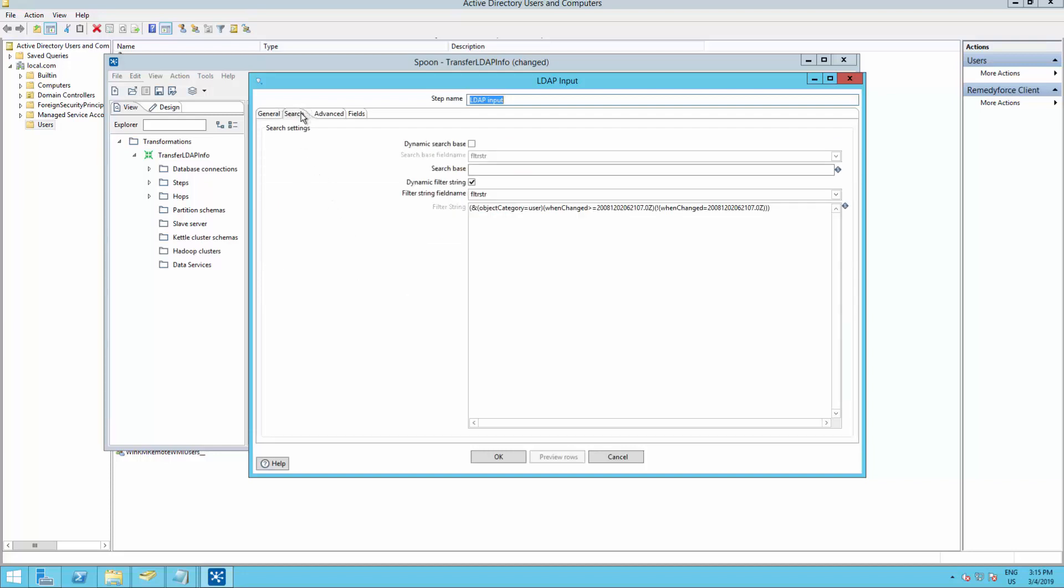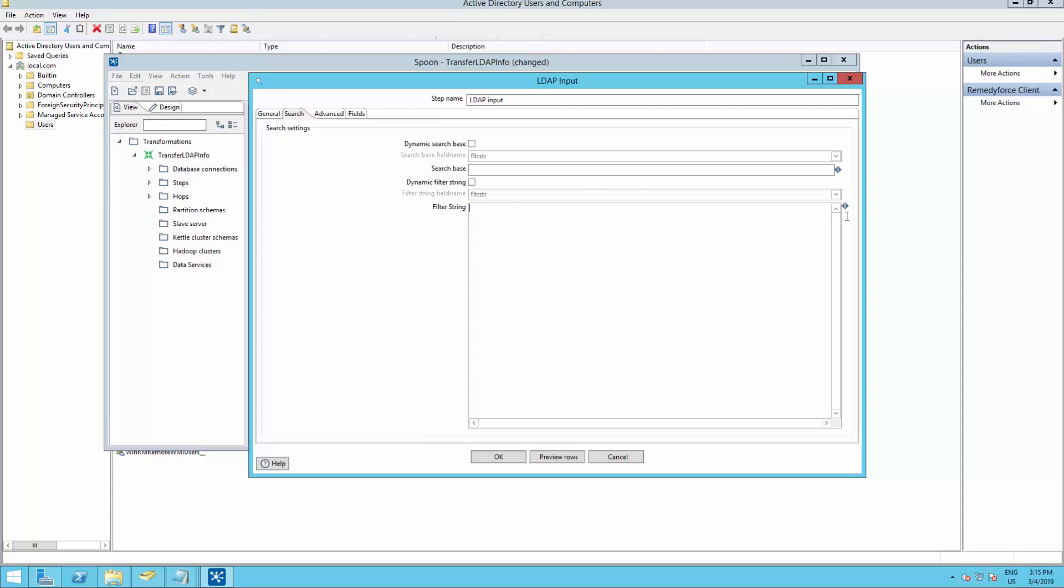Here let's go to the Search tab. And uncheck the dynamic filter string. Replace the filter string for the value we just copied. Then, identify the first datetime field. And replace the 2019 for 1900.